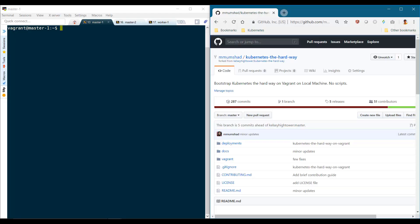We discussed certificates extensively and how to generate the certificates during the TLS section in the course earlier. So it should be easy for us to execute this part.